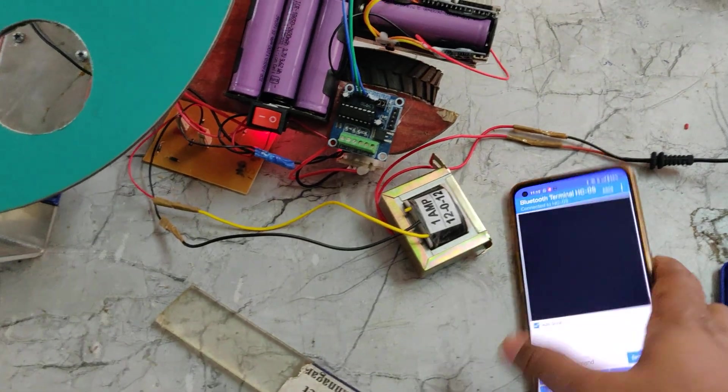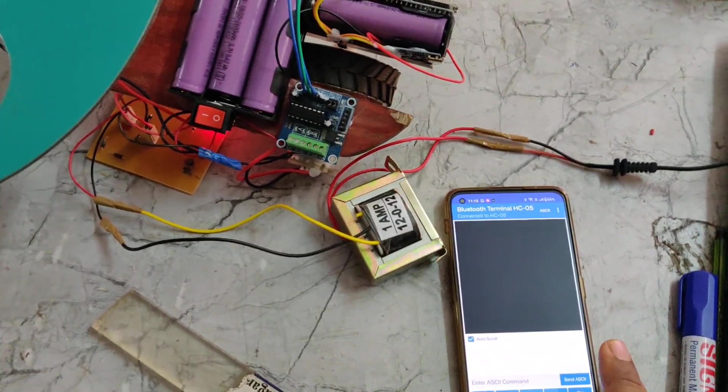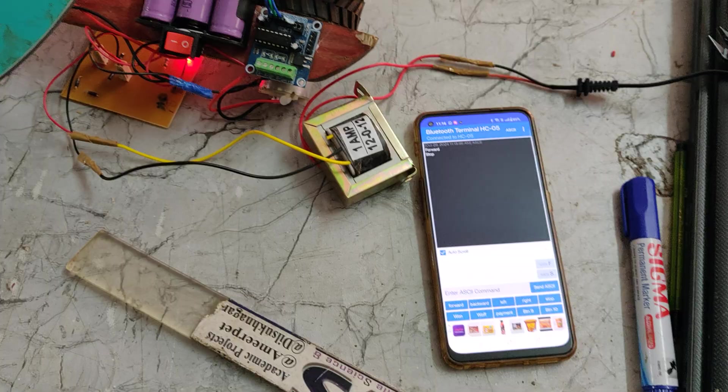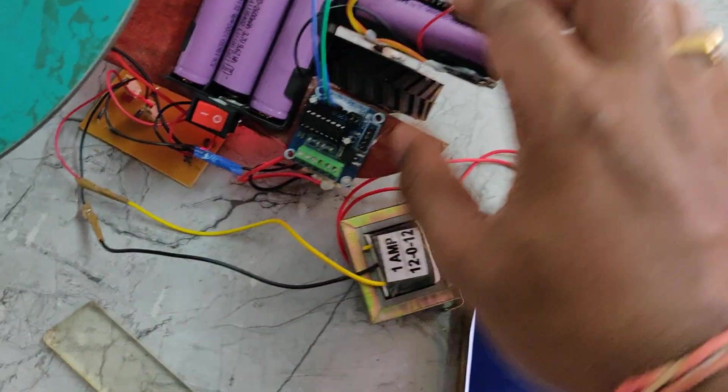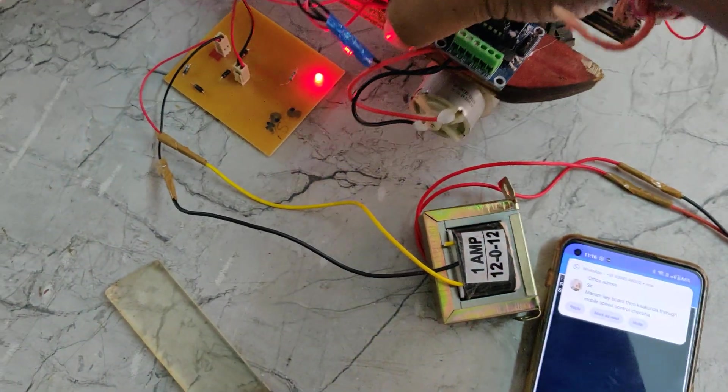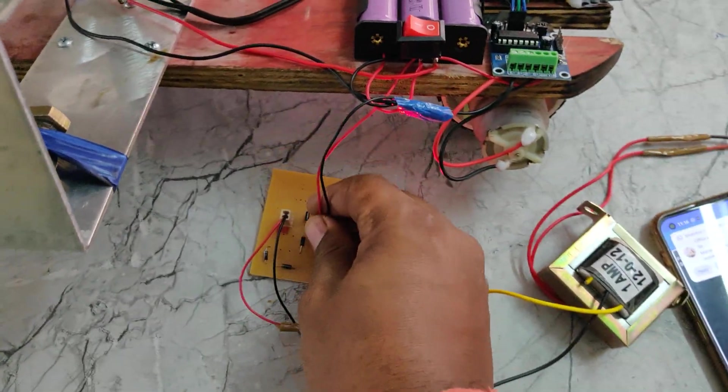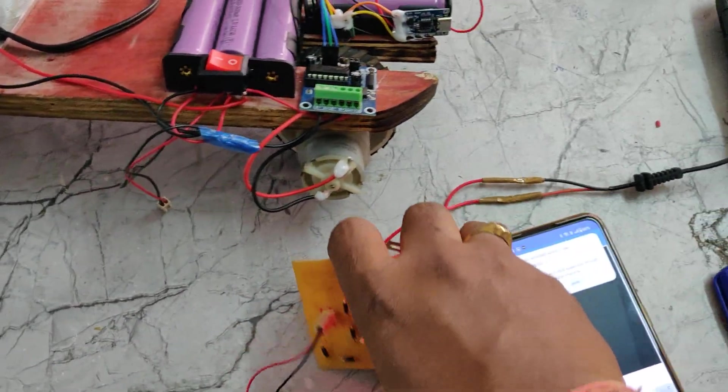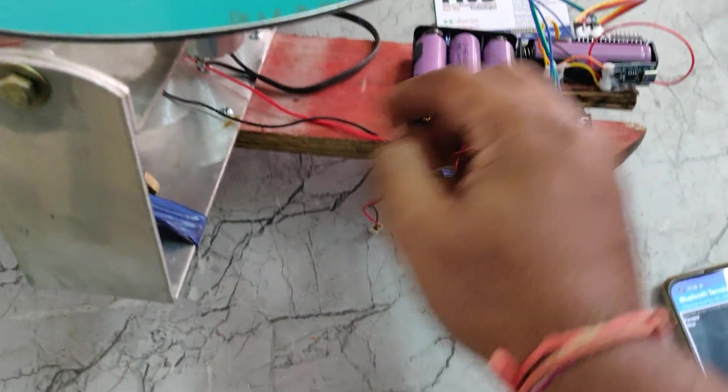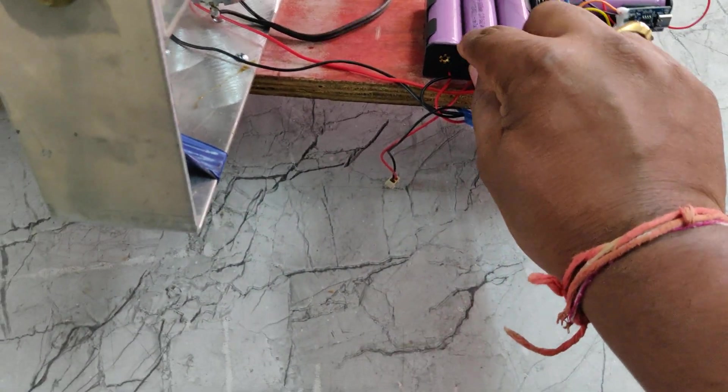Let us see that forward. Actually we need to turn on this switch also. Two switches are there. One is for the motor power supplies. Now I am just disconnecting this charging slot. Now we can turn this on. After switching on this...